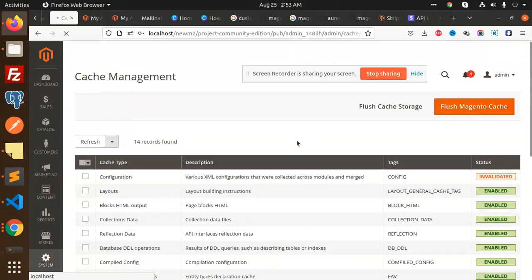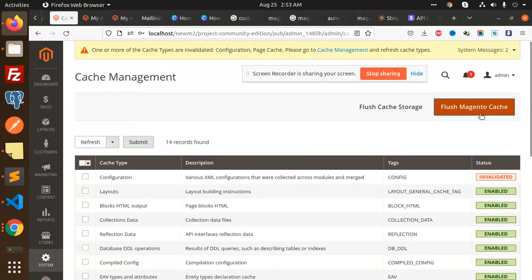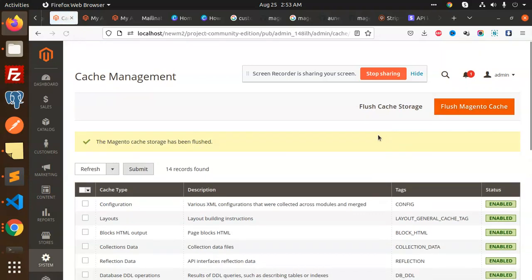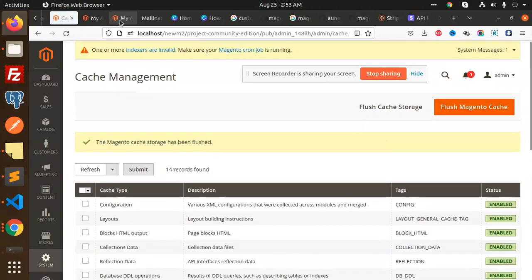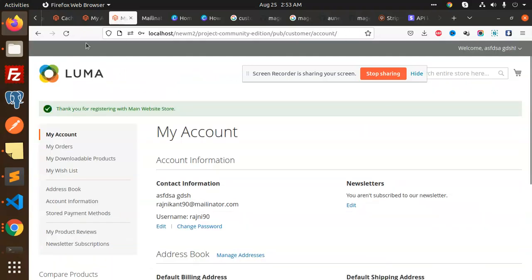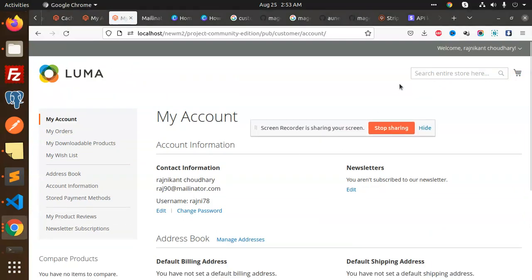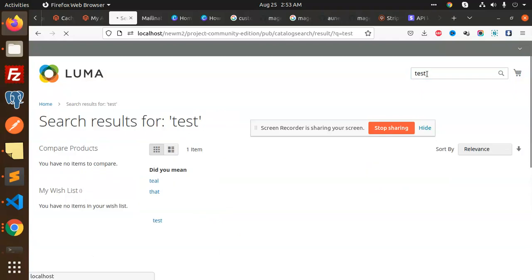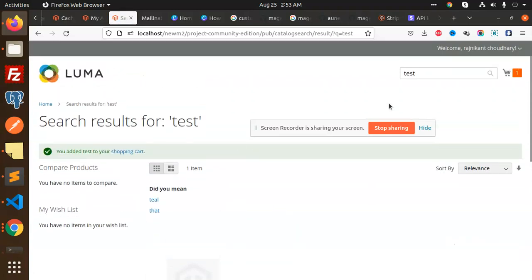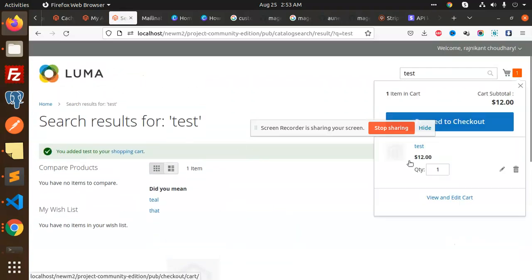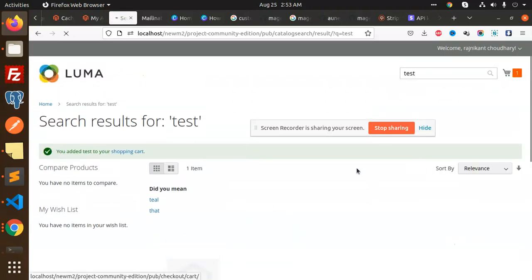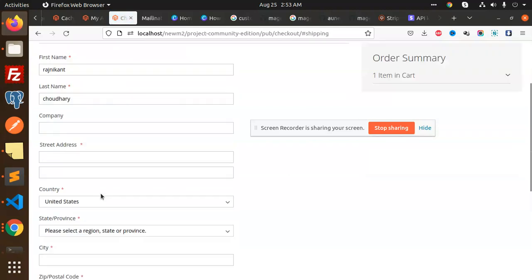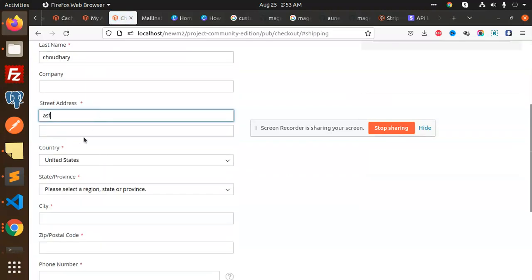This is done. Go to cache management and flush the cache. Now let's do a test payment and check that it works. Let me go to my account and search for a product called Test. Add to cart and proceed to checkout.